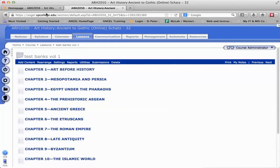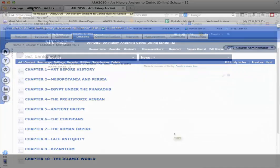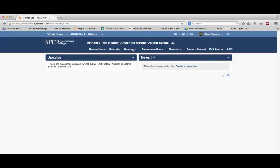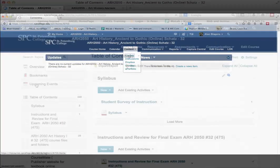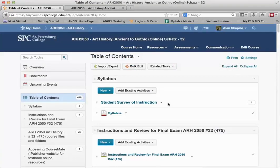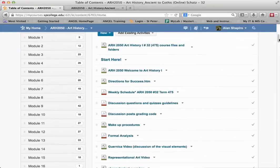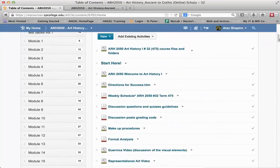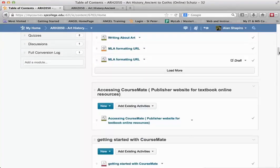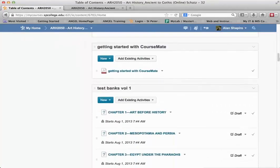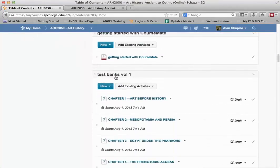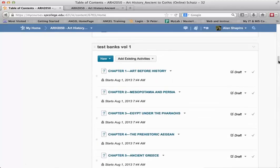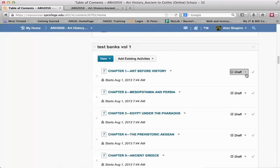So what happens when it comes across in Desire2Learn? To get to the content, you would click on the content dropdown, click content. I'm going to scroll down. I'm on the table of contents. I'm going to try to find... there it is, Test Bank Volume 1. Now notice that each of the items within the module, these topics, are all set to draft.